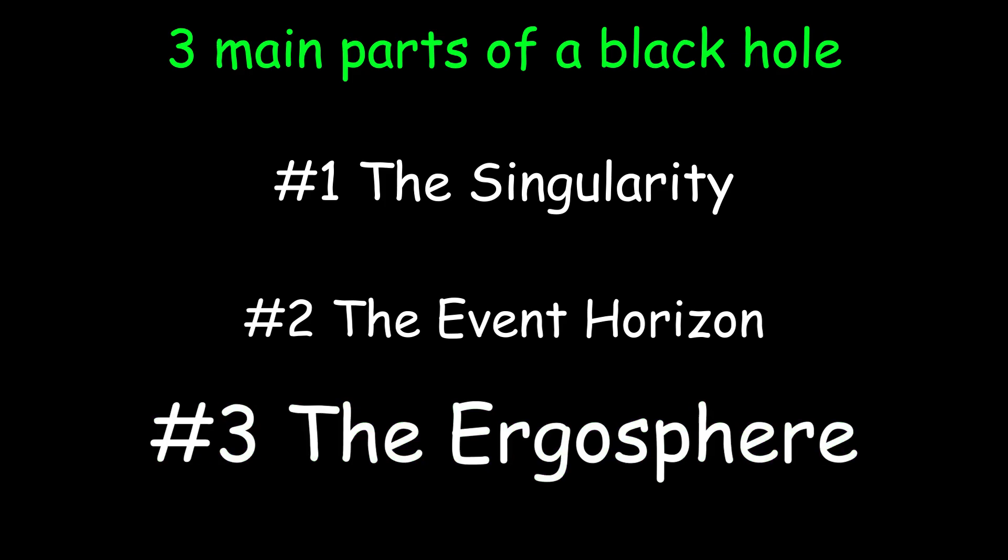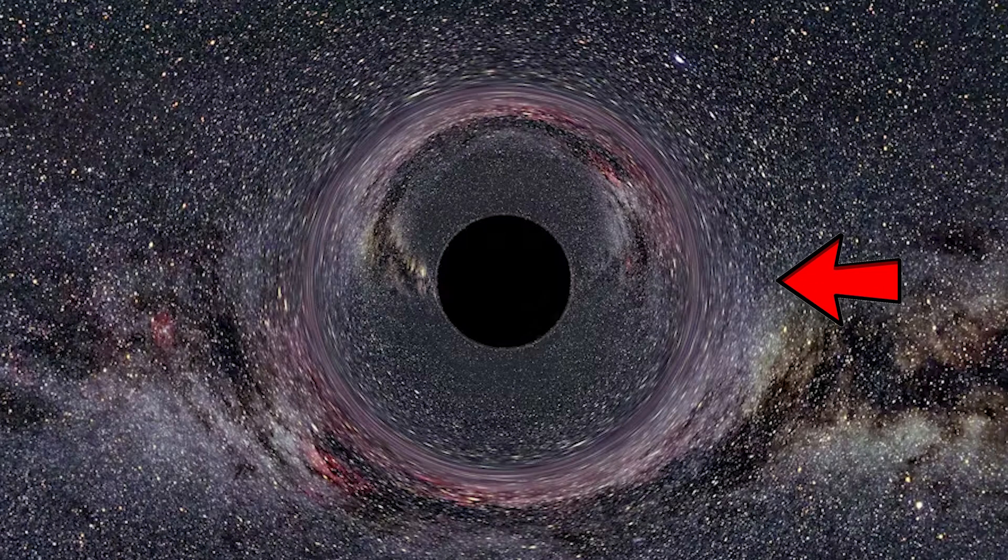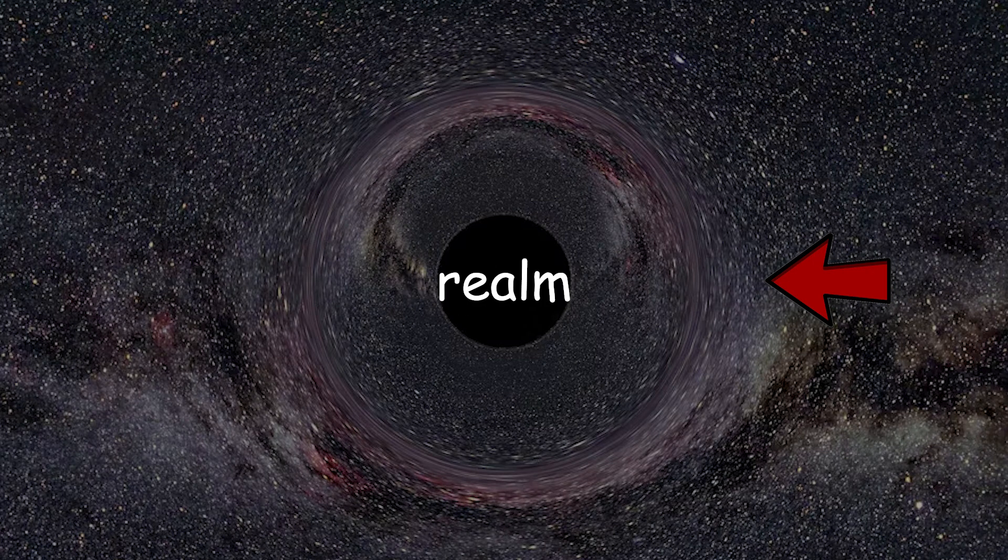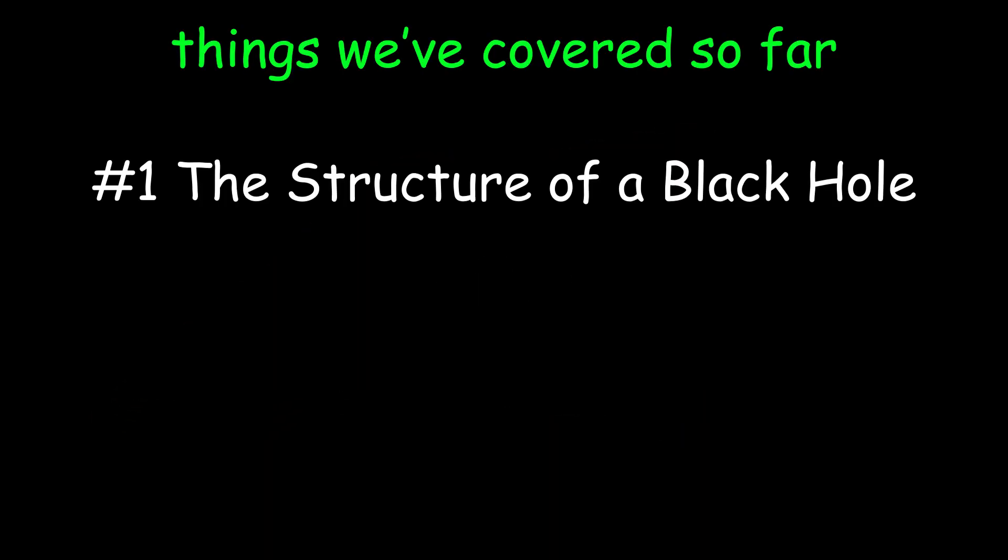The third and final part is the ergosphere, and it's the region just outside the event horizon where the black hole's rotation drags spacetime along with it. It's basically just the realm outside where the black hole starts to suck you in, but isn't entirely eating you yet. Now that we've covered the structure of a black hole, let me go over some different types of black holes.